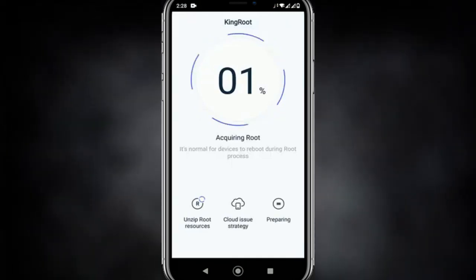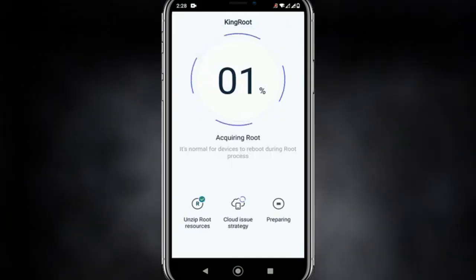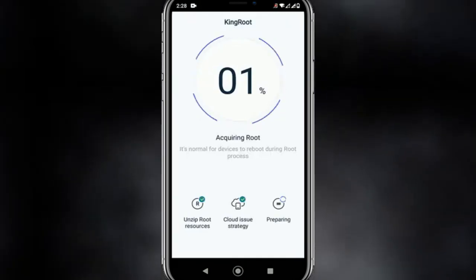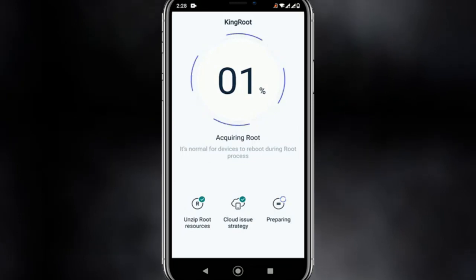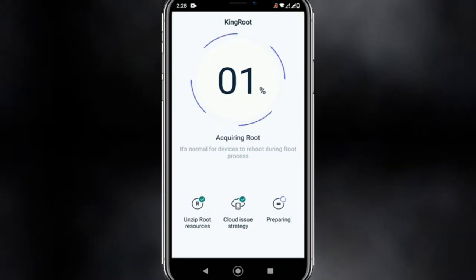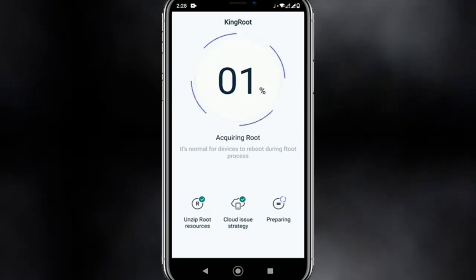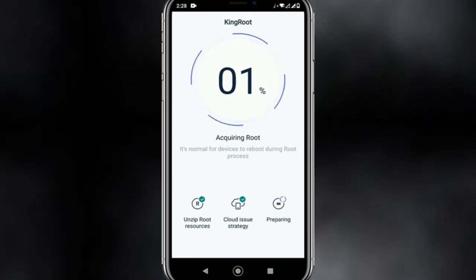Here you can see the network issues when you are trying to root your Android using KingRoot. You can see this is not currently rooting your Android — it is currently stuck at one percent.